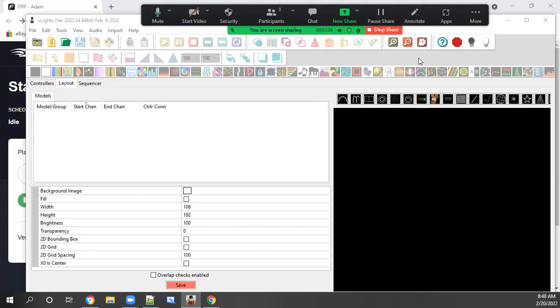Hello, this is AH Lights. I am going to be showing you how to set up a matrix for your TV or projector.